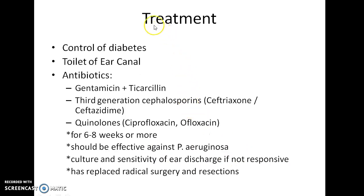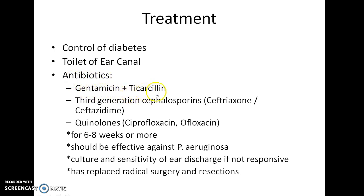How do you treat a case of malignant otitis externa? Control of diabetes is essential. Toilet of the ear canal can be done. The main mode of treatment is by antibiotics. Gentamicin plus ticarcillin combination is useful. Third generation cephalosporins like ceftriaxone and ceftazidime can be used.